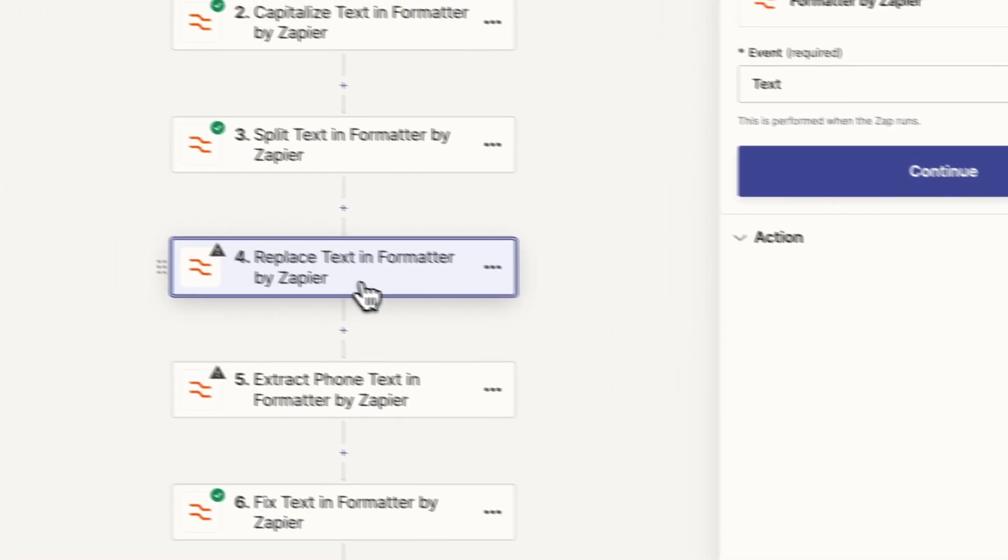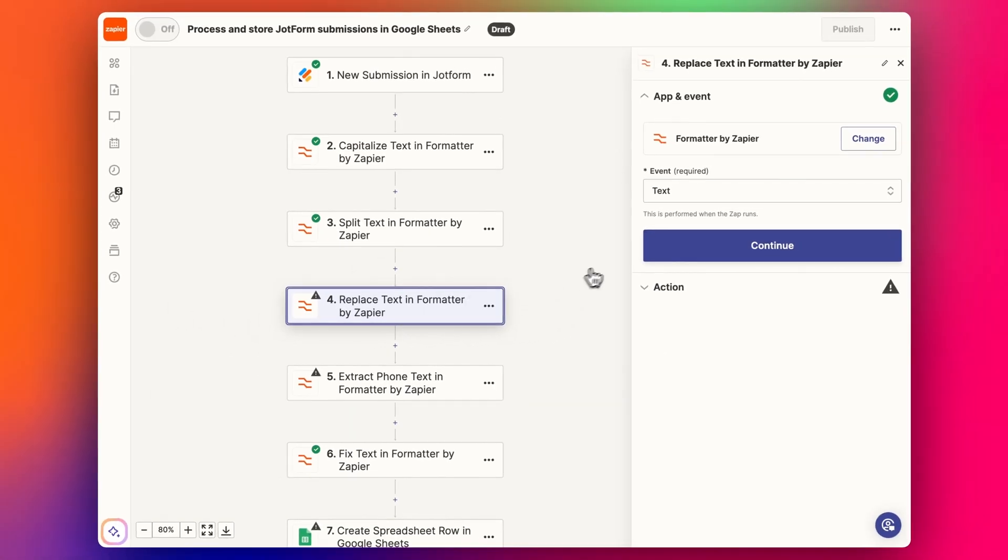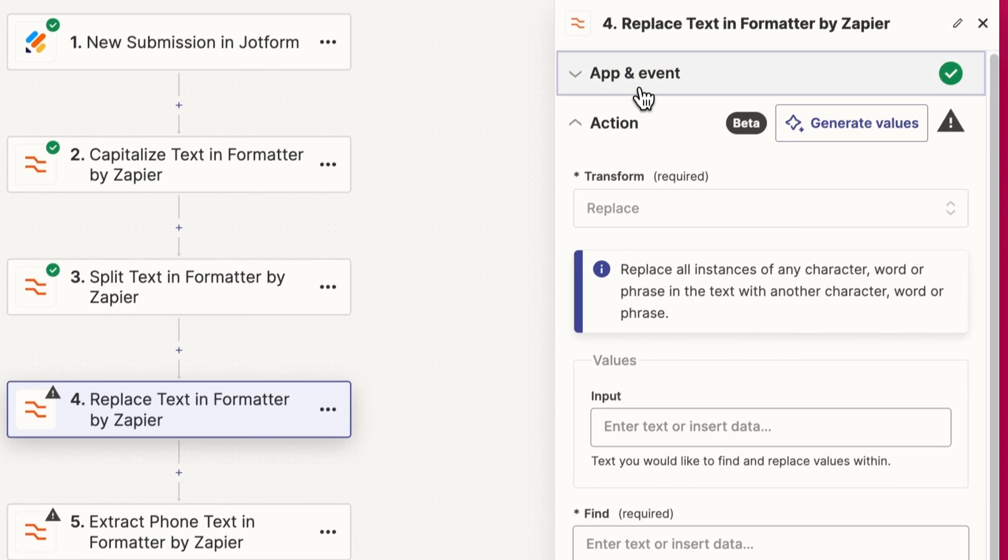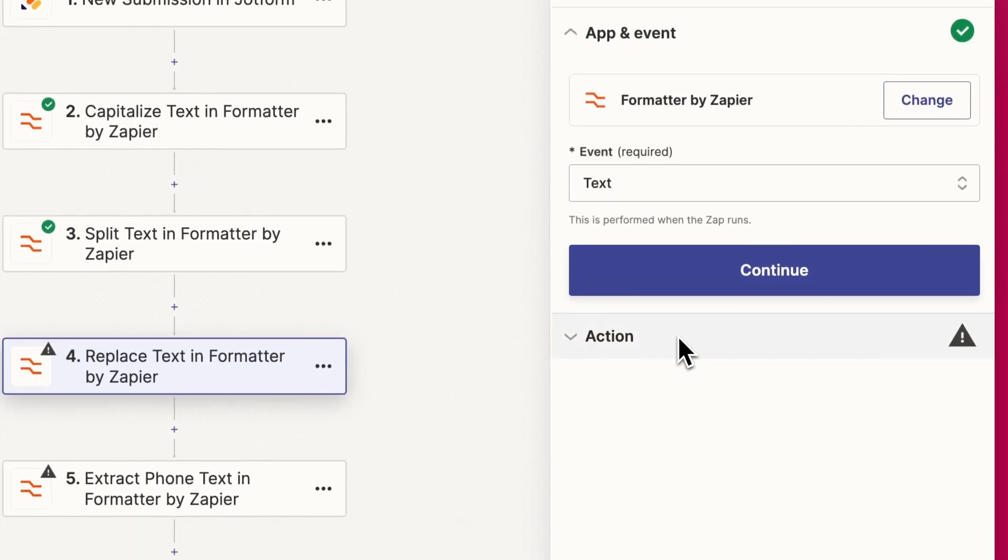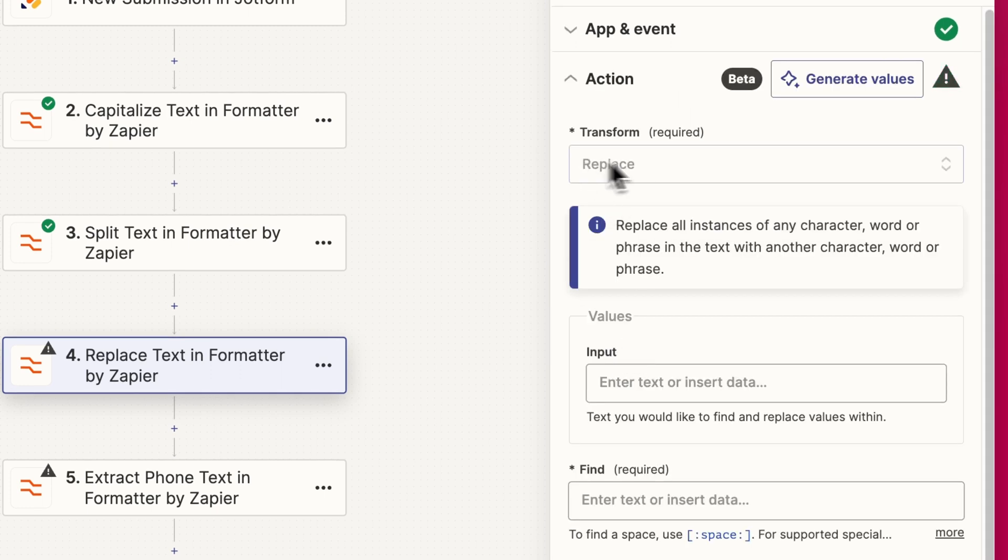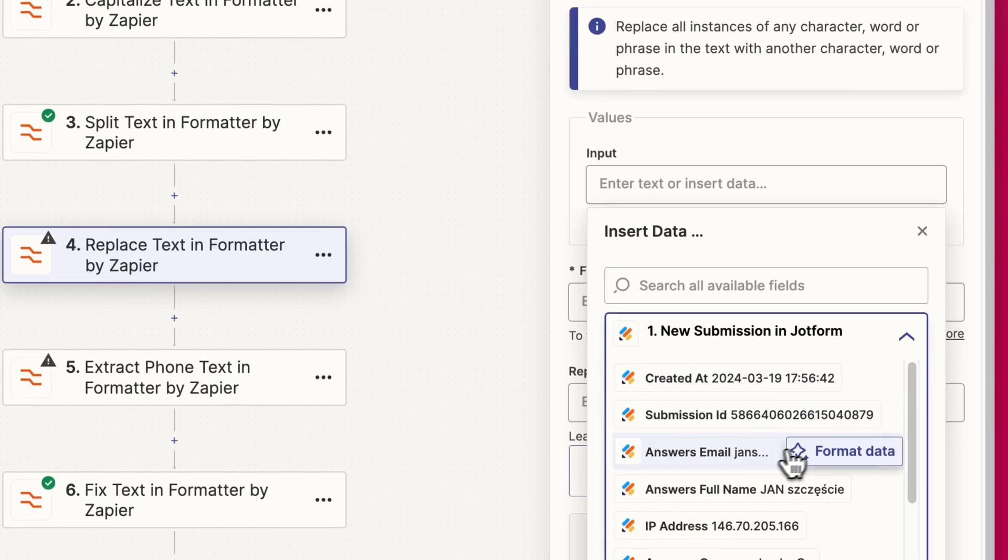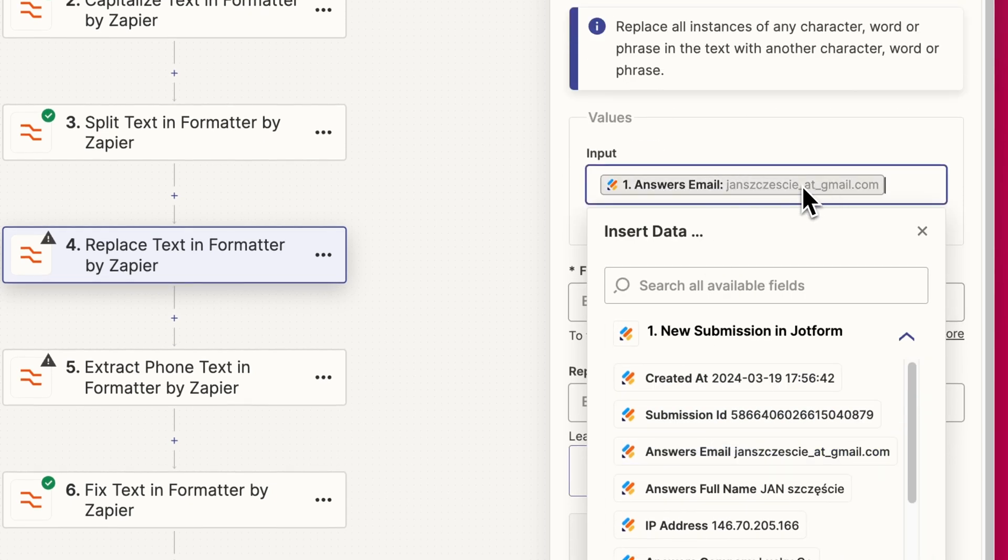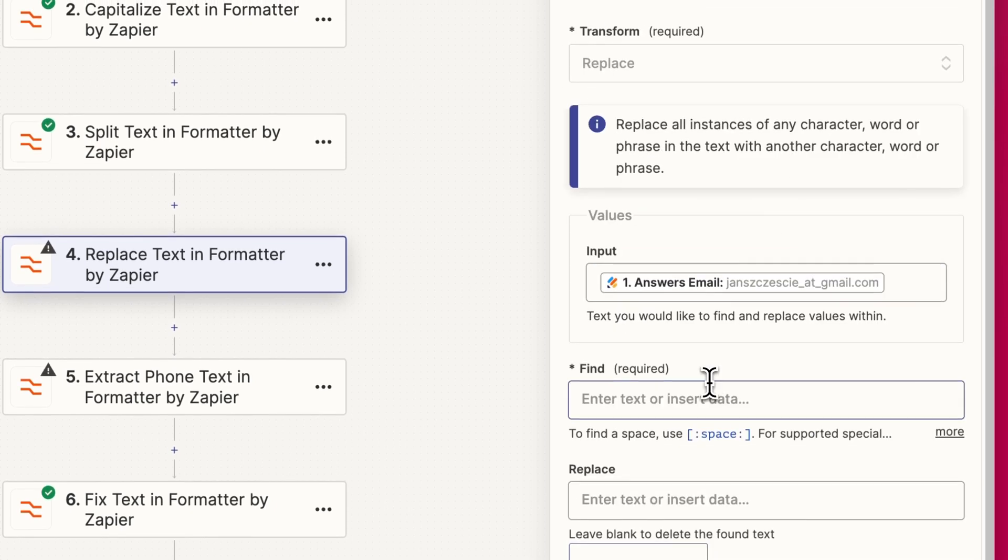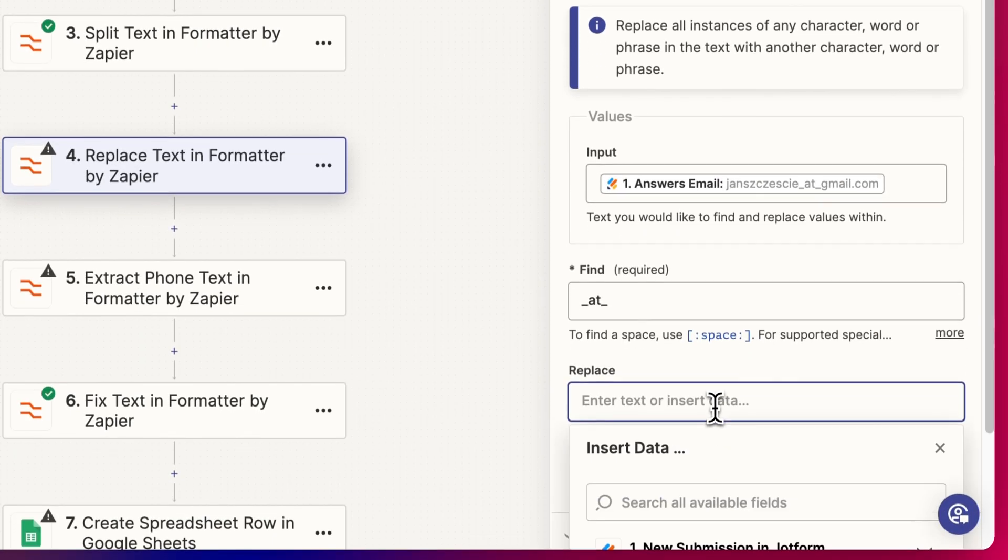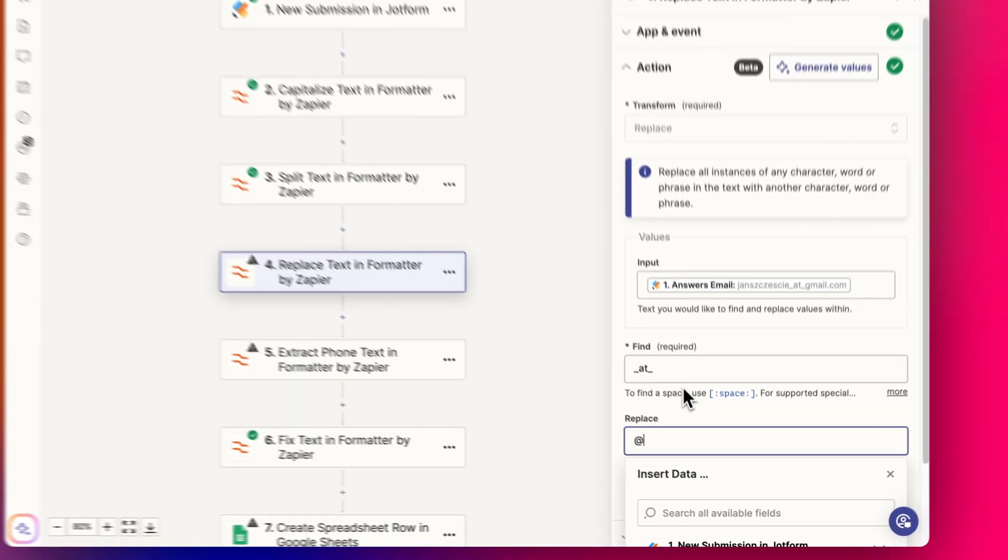Now we want to replace the text in the formatter. We want to replace the text of the email address. The same again, event is text, formatter step event text, transform is replace. Then we're going to add in that email address that we've got here with the at where we have the underscore at underscore and we're going to say we want to replace that with the at symbol.